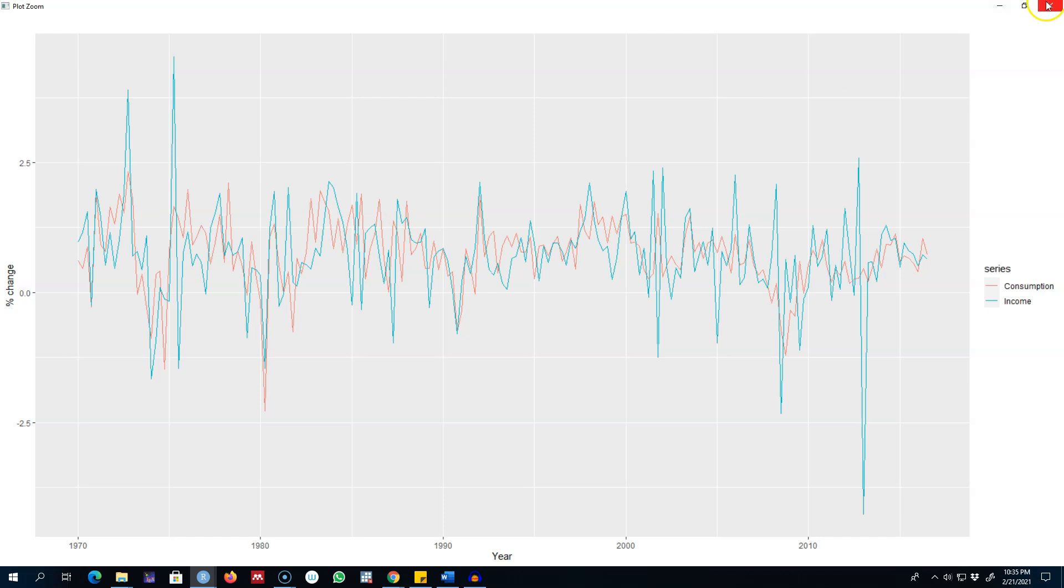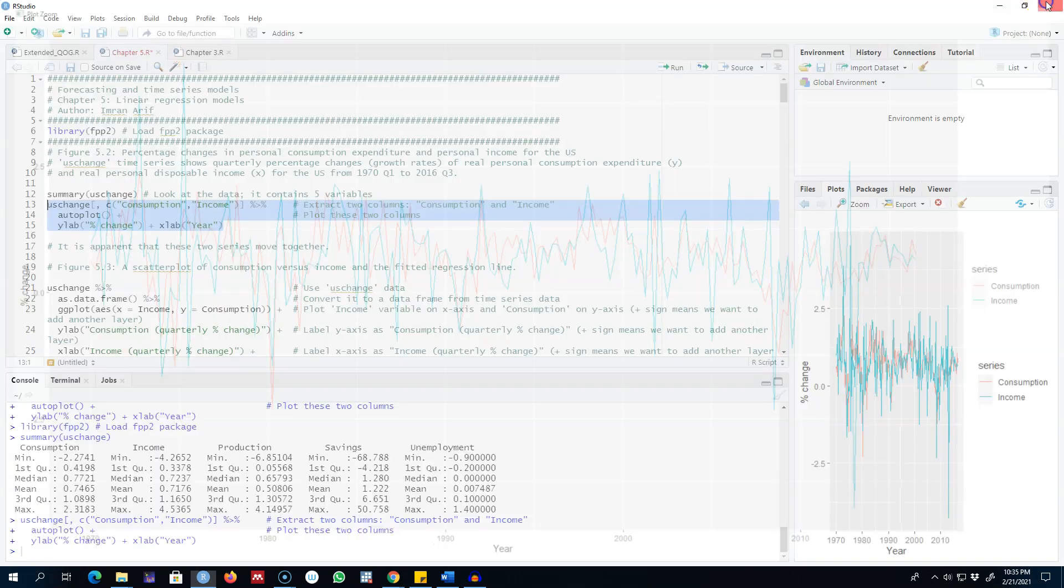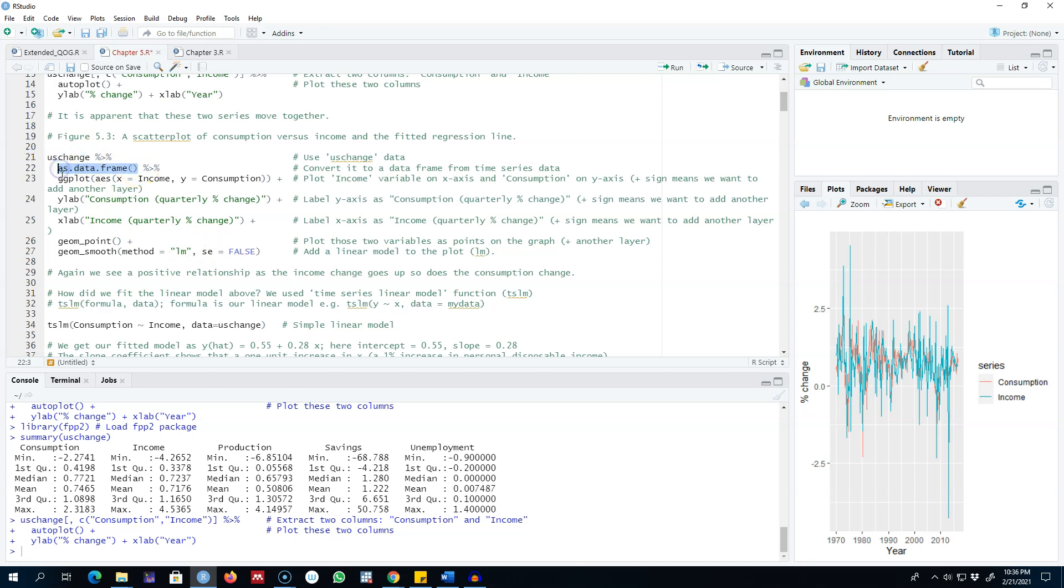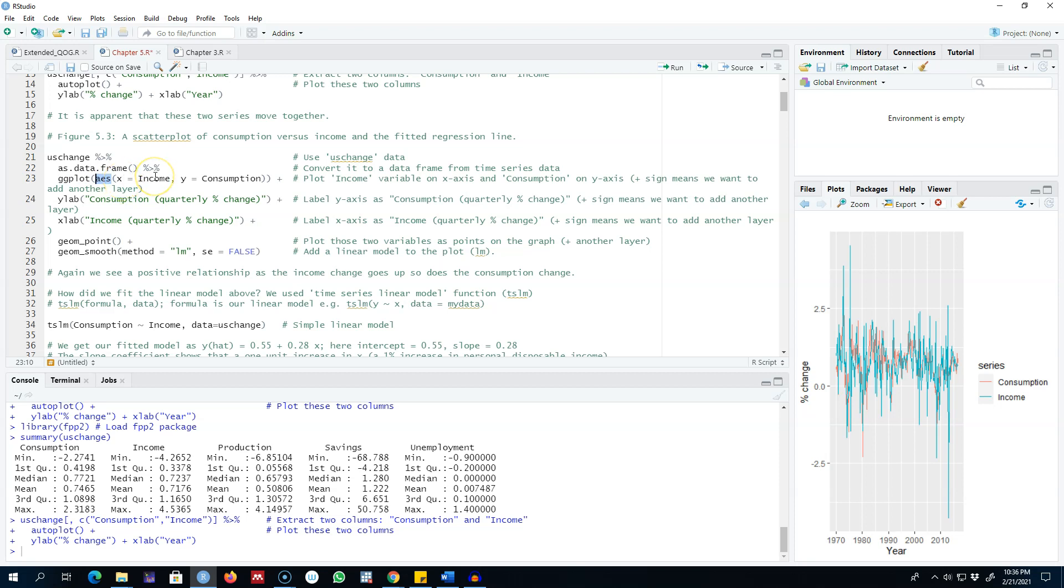What we can do is use this dataset US change and convert it into a data frame, and then I'm going to use this function ggplot. For aesthetics I'm going to plot income on the x-axis and consumption on the y-axis, and similarly I can add labels of these two variables.